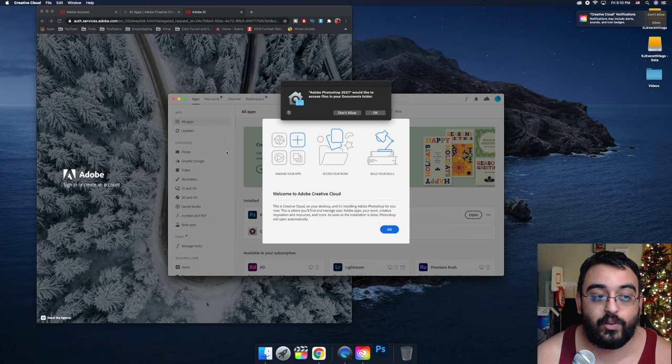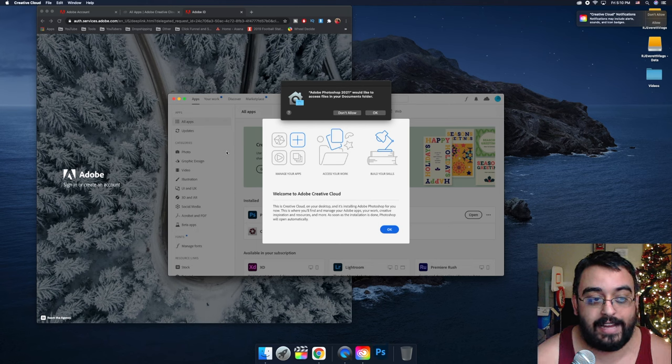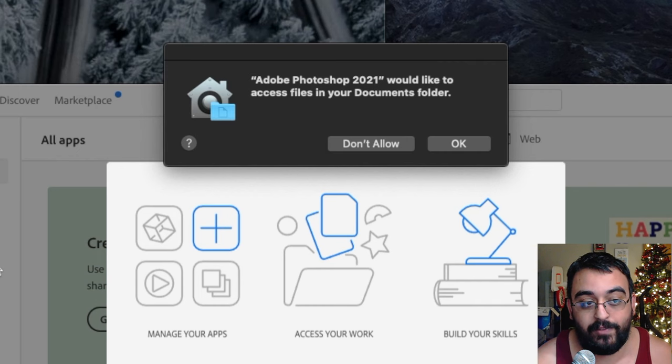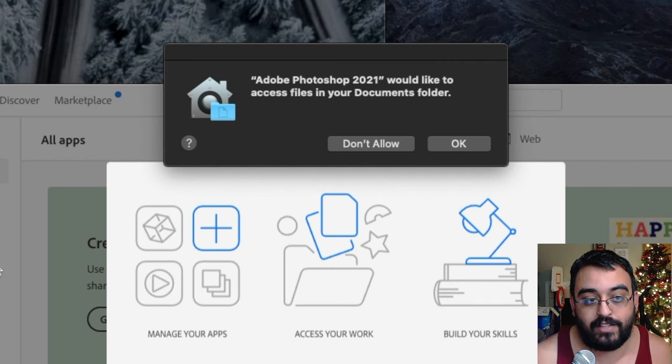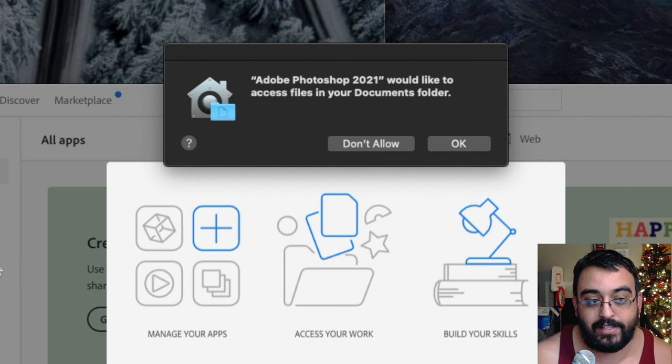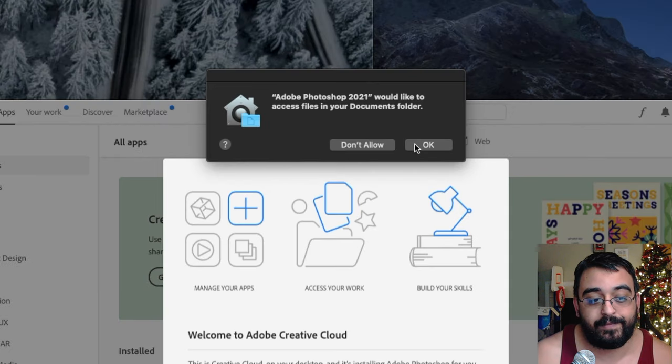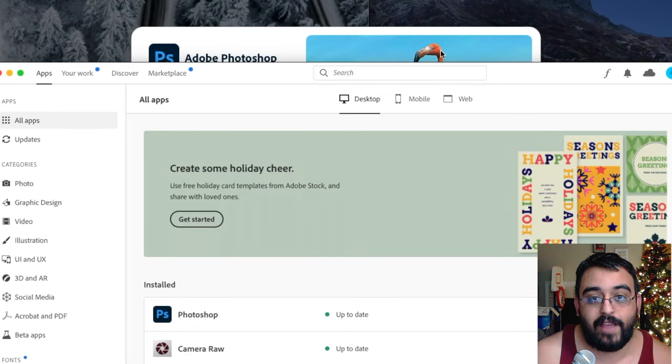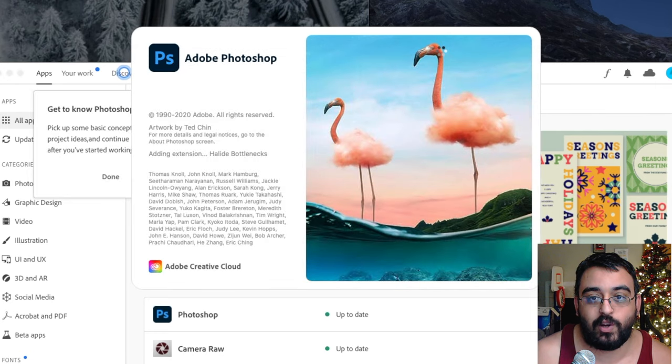Hey guys, we got it completed. It says Adobe Photoshop would like to access your files in your documents. We'll go ahead and hit OK. And we have Photoshop opening.